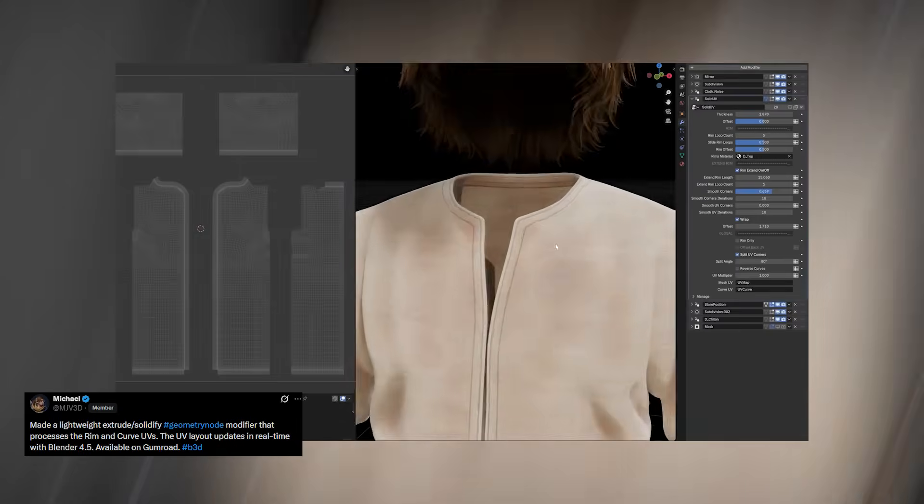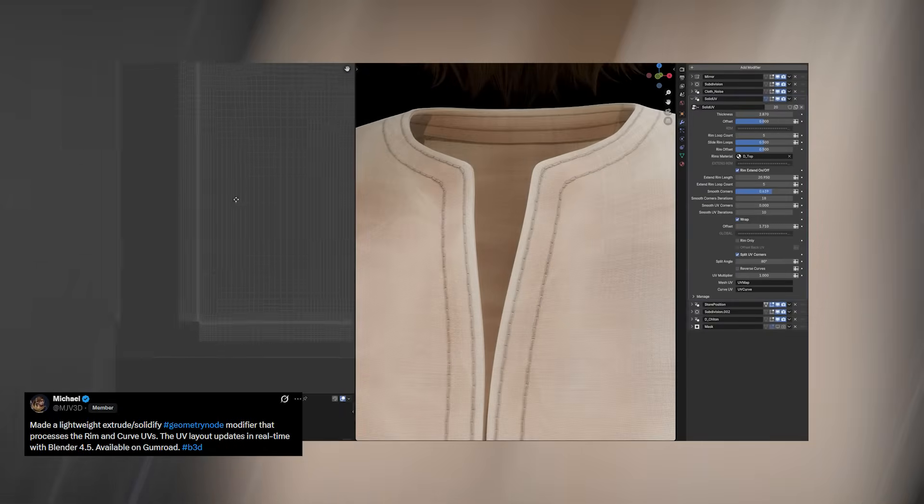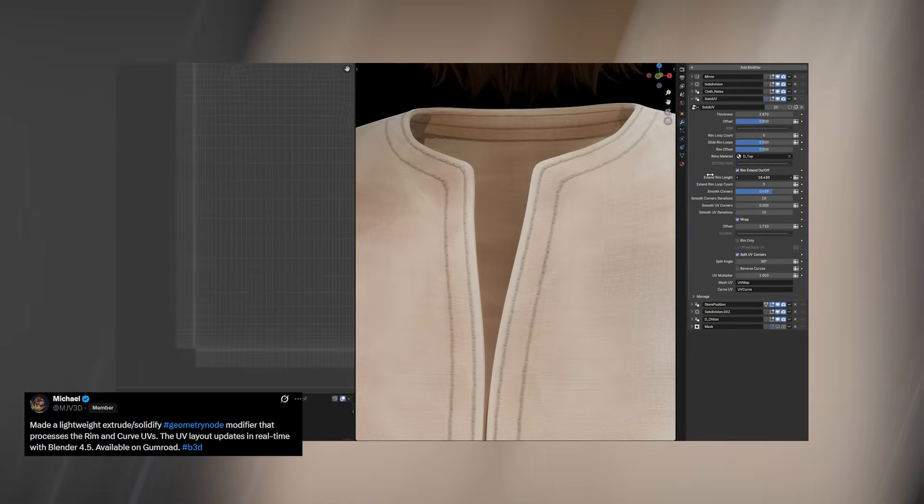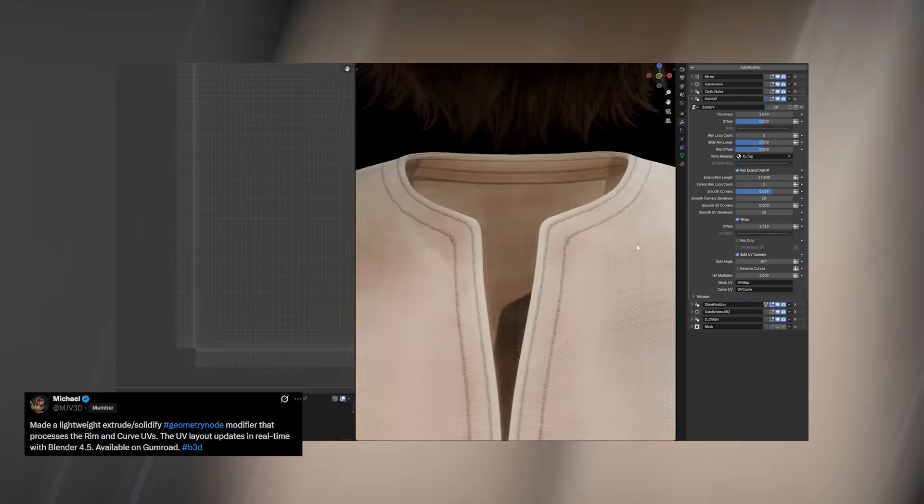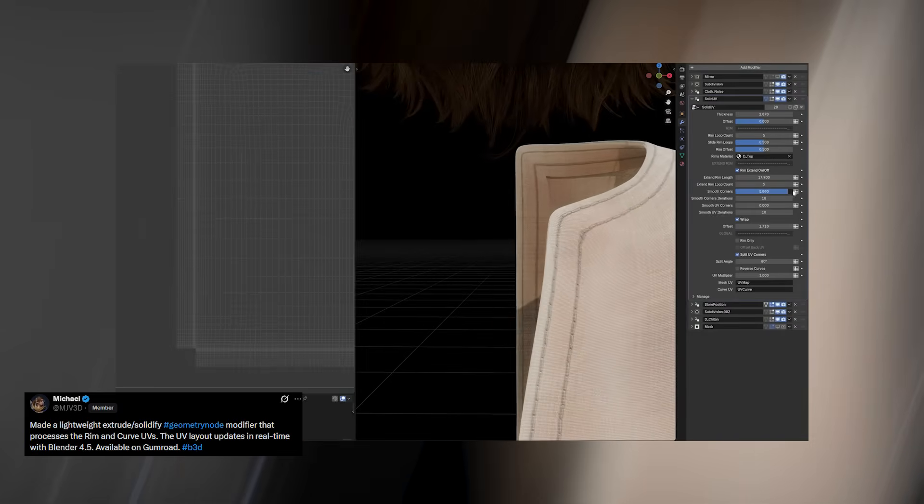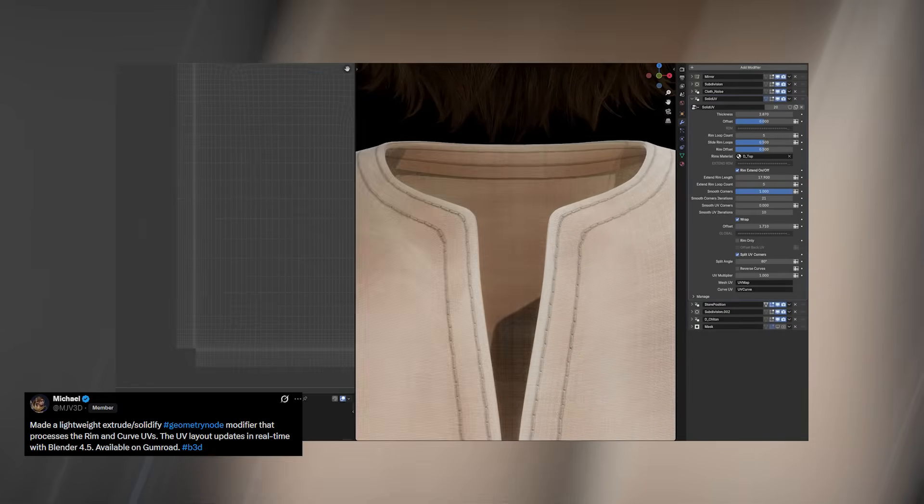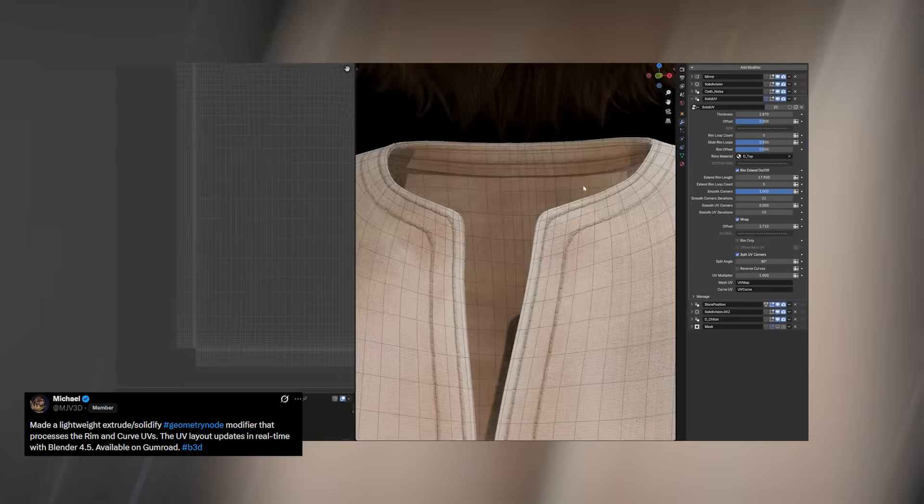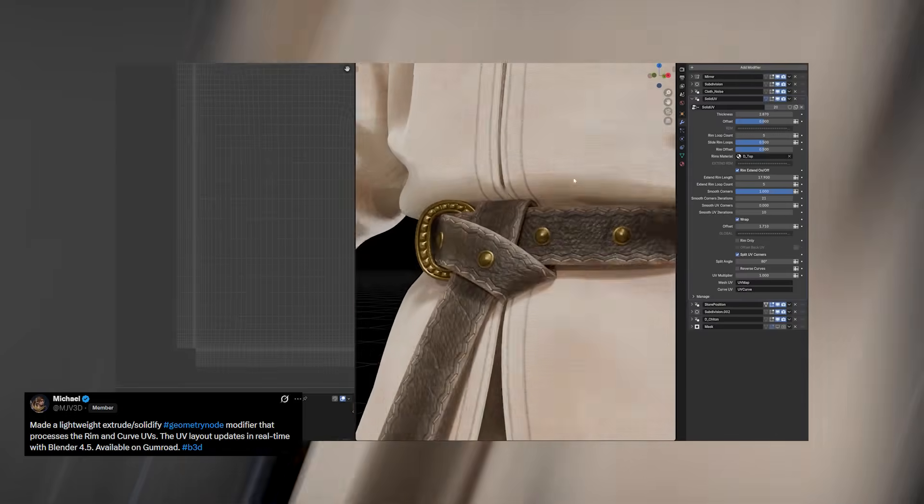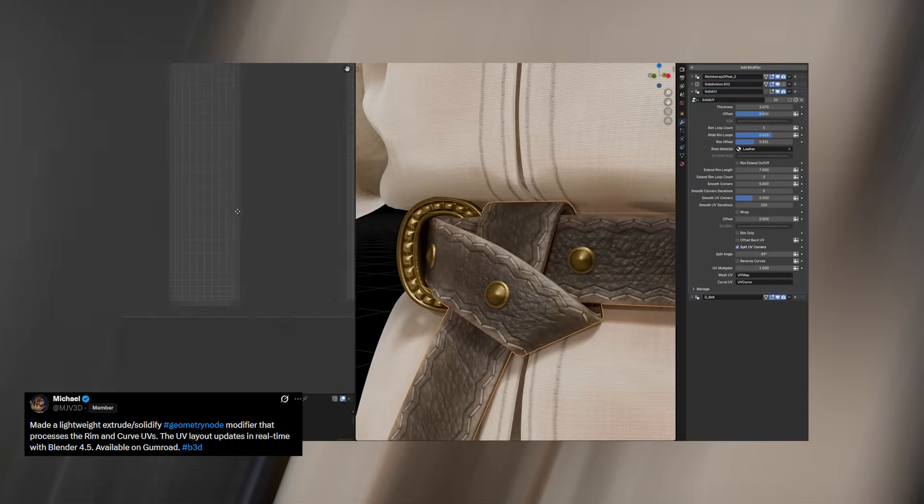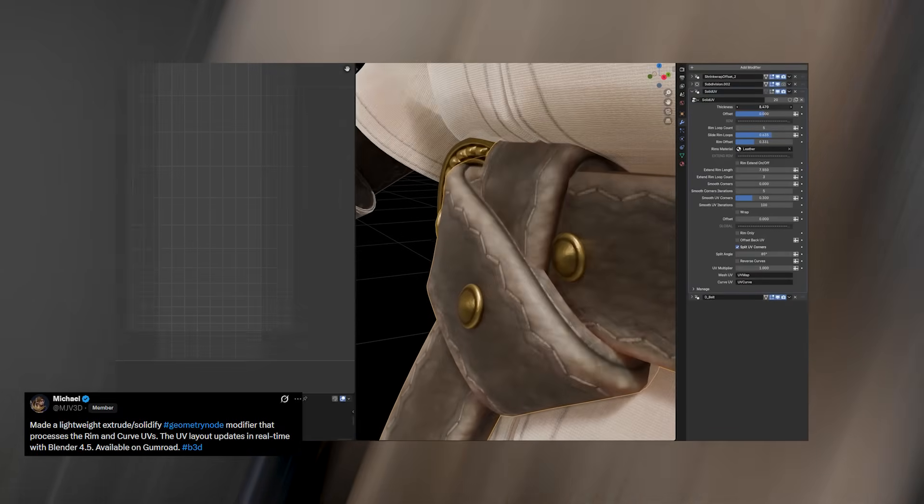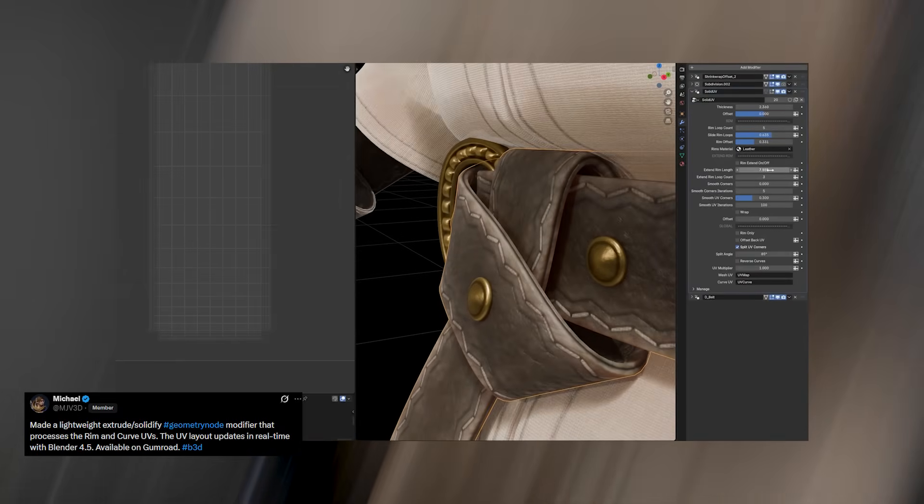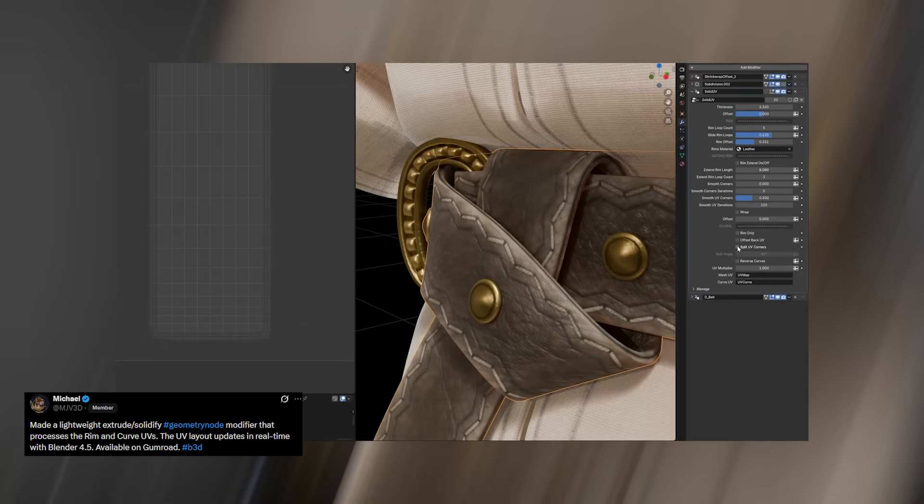Because Blender has the smallest development budget among major 3D software, we can't realistically expect every feature we want to be built into the program. Sometimes we have to create our own tools, and that's exactly what Michael does with his lightweight Extrude Solidify modifier made in Geometry Nodes. It even adds realistic stitching to any cloth mesh you apply it to, making it a super practical tool for fashion work, props, or stylized assets.